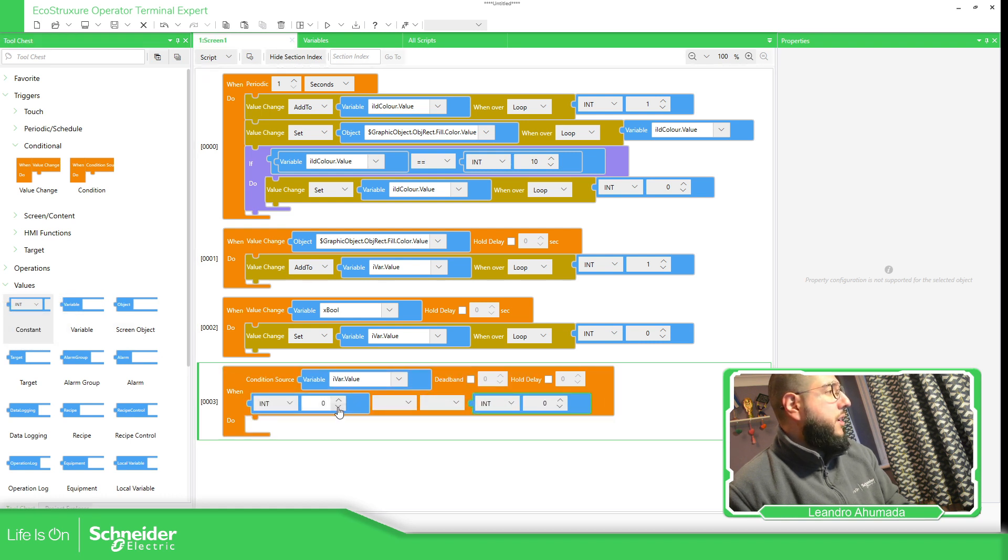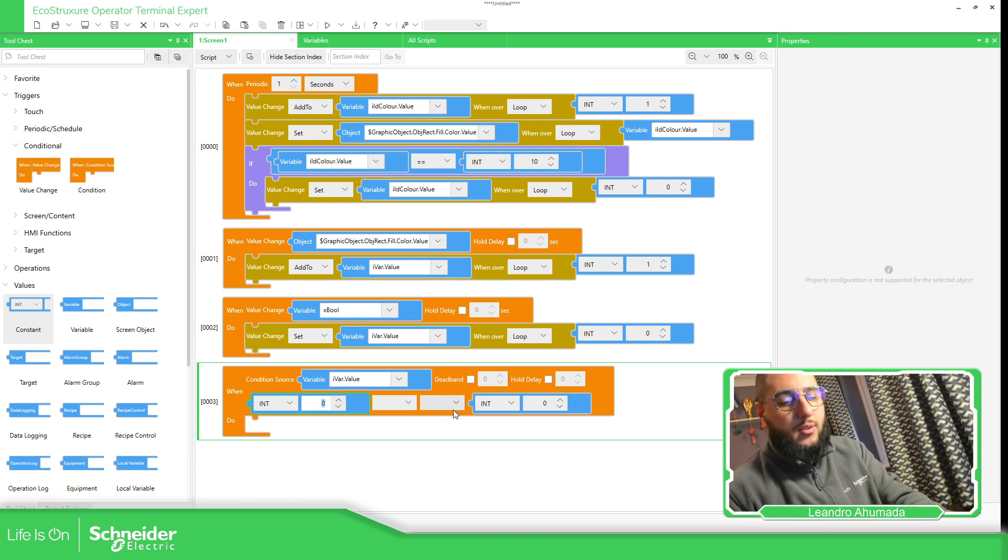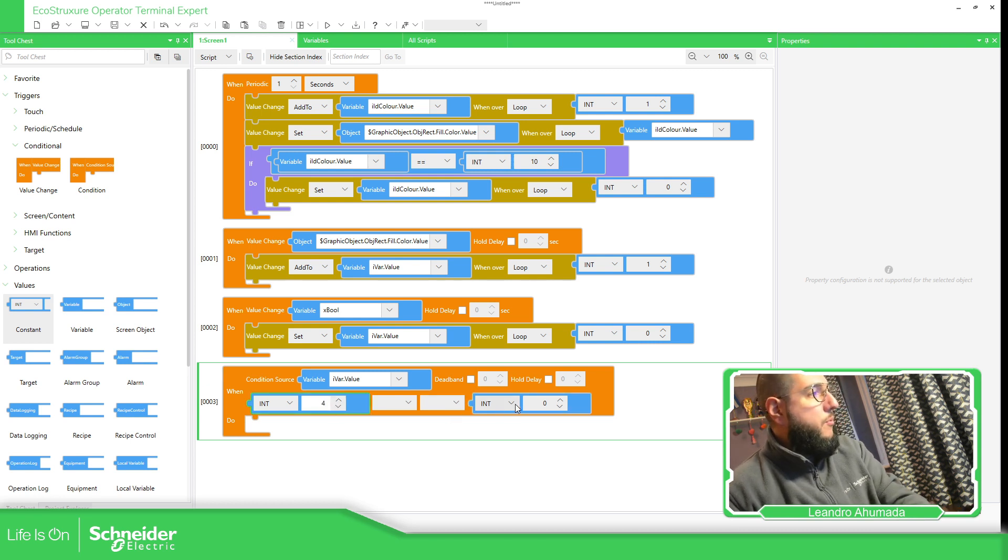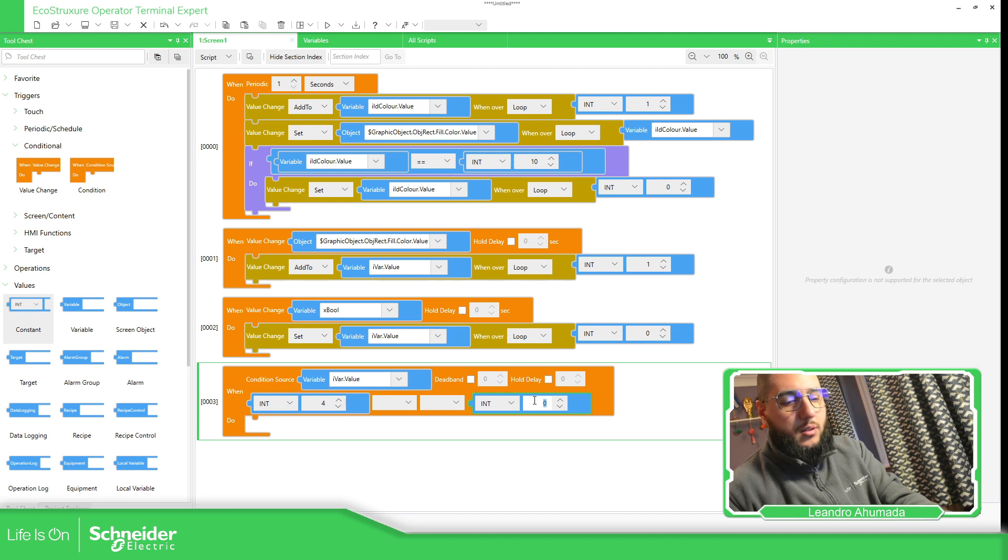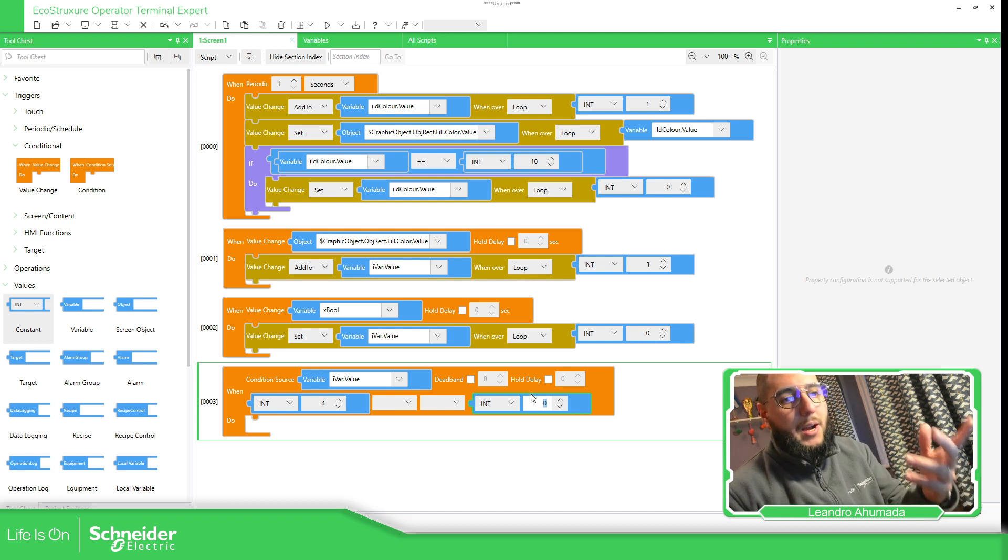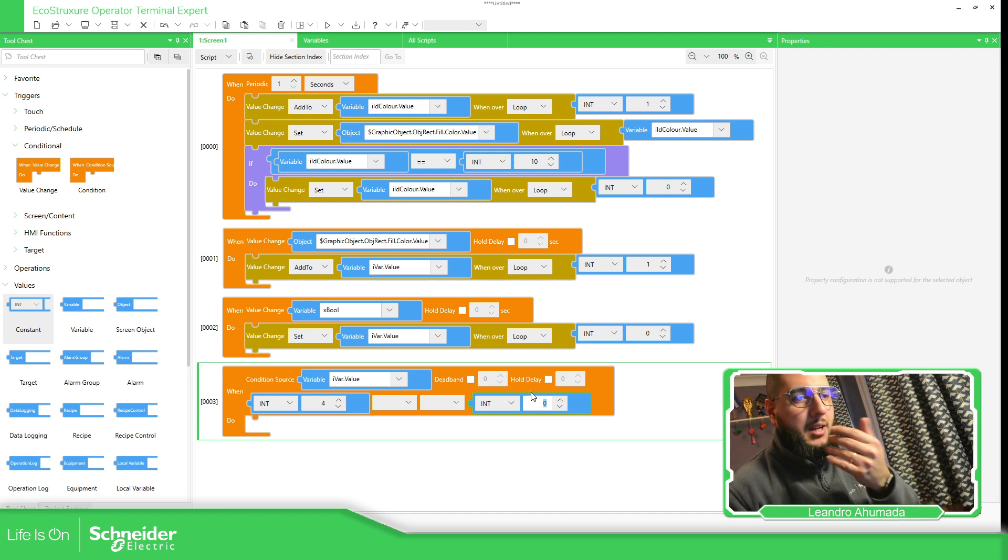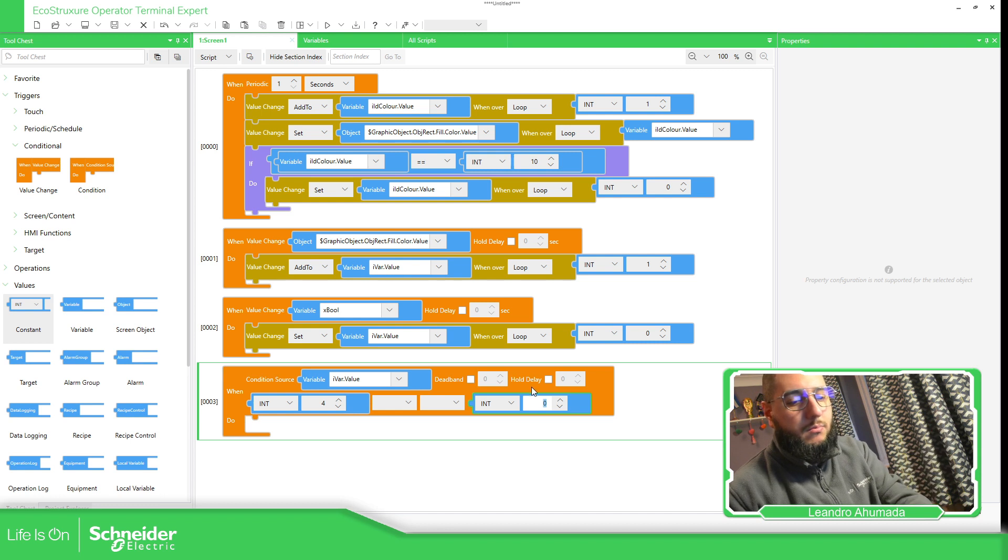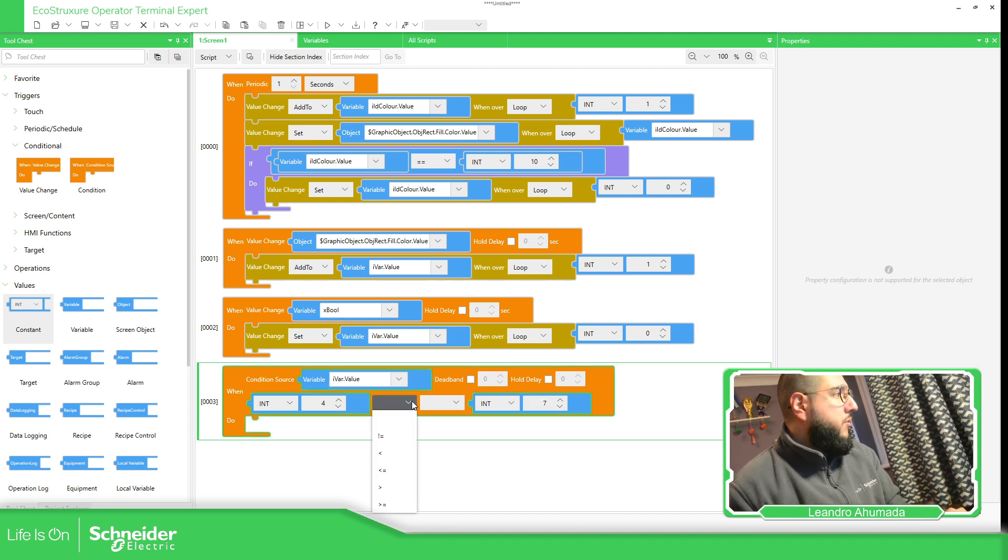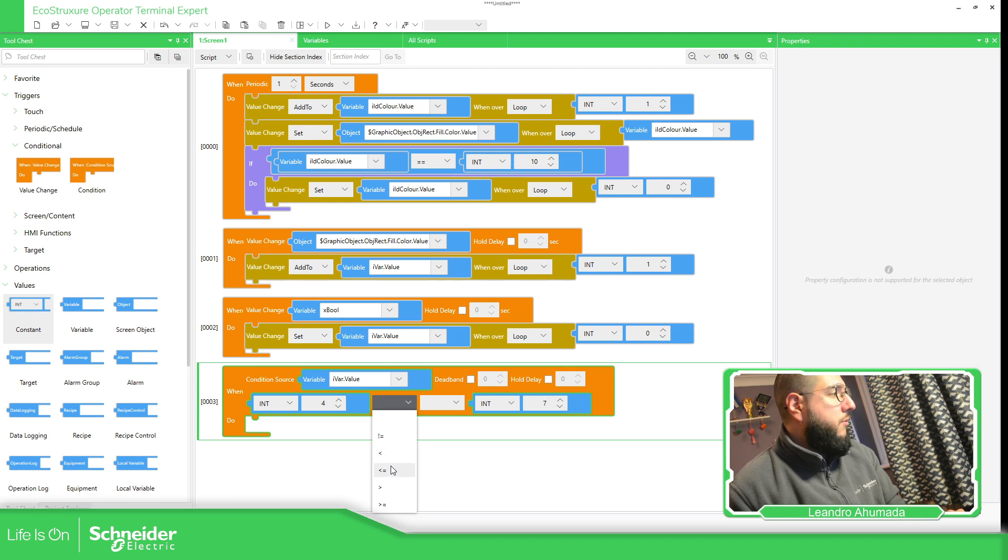And then make the condition. So if this value is number four, I want to increase a value every time I go into number four and seven. So here I need to specify the condition if the value is between these two.